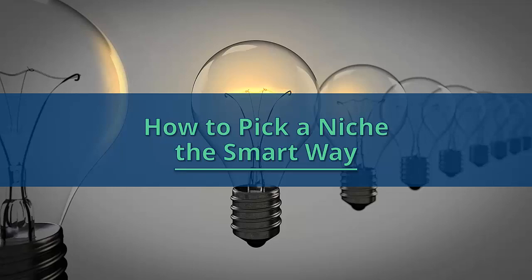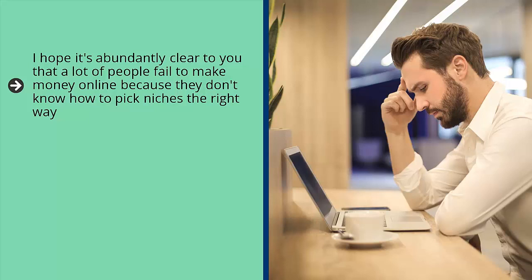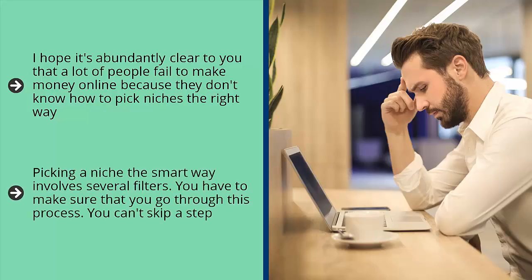How to pick a niche the smart way. I hope it's abundantly clear to you that a lot of people fail to make money online because they don't know how to pick niches the right way. They end up building the wrong kind of business. Regardless of how much time, effort, and money they put into their business, nothing seems to work. At best, they're forced to settle for cents on the dollar. At worst, they don't make any money at all. Picking a niche the smart way involves several filters.